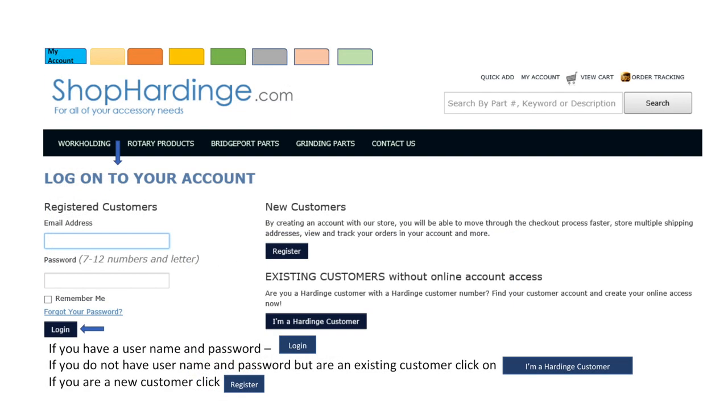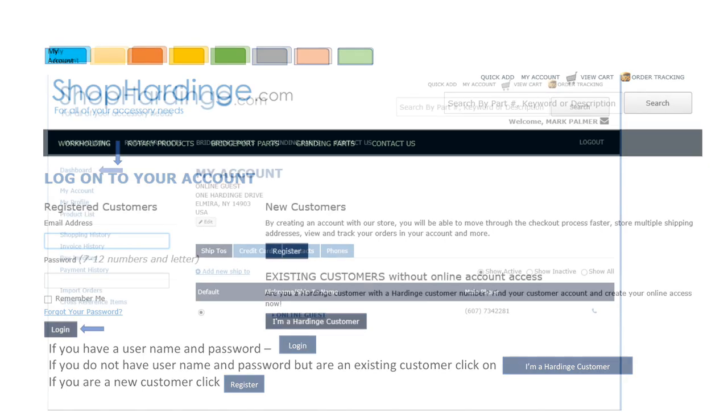If you already have a username and password you can select login. Type your email address and password. Remember your password which is 7 to 12 numbers and letters. If you forget your password you can select forgot your password. This will step you through resetting your password.